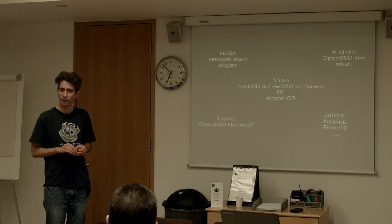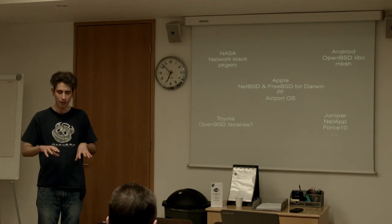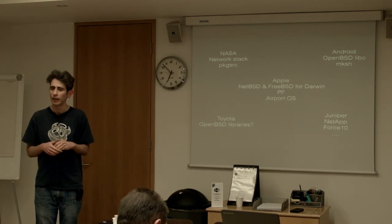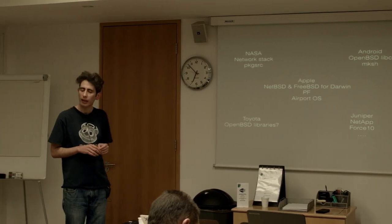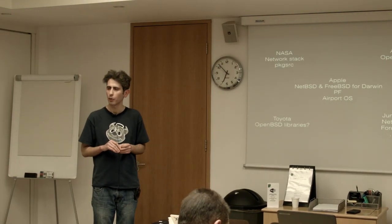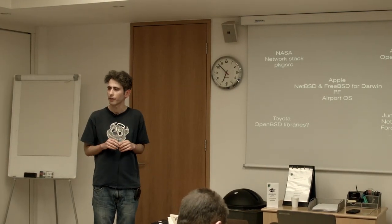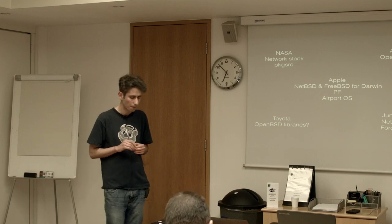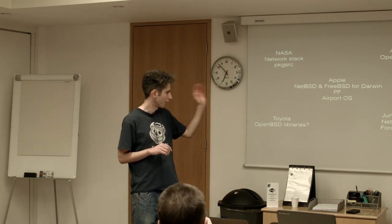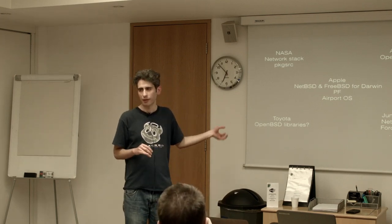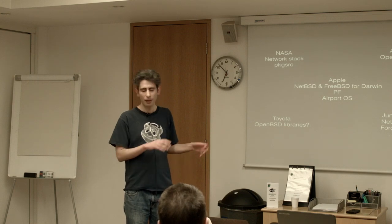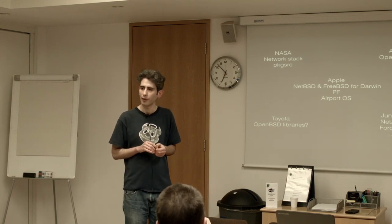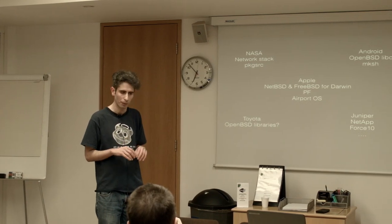Apple uses FreeBSD for the Darwin or the underpinning of OSX and their airport access points and the list goes on but that's not so much more in the networking world and storage world rather than small appliances.